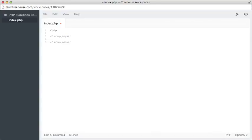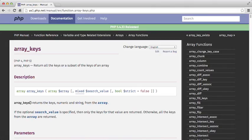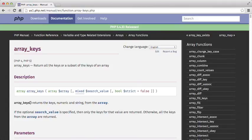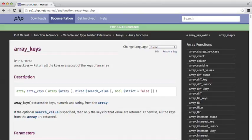But what we're going to do is jump over to the docs now and look for array keys. So I already have it open here, and you can find it at php.net/manual/en/functions.array-keys.php. The link will be in the show notes. So taking a look at the definition here, it says that array keys will return all the keys or a subset of the keys of an array.